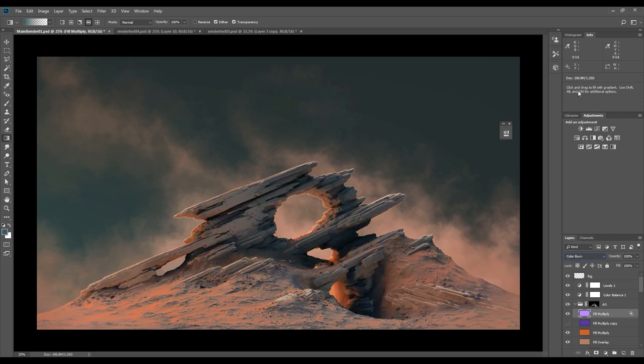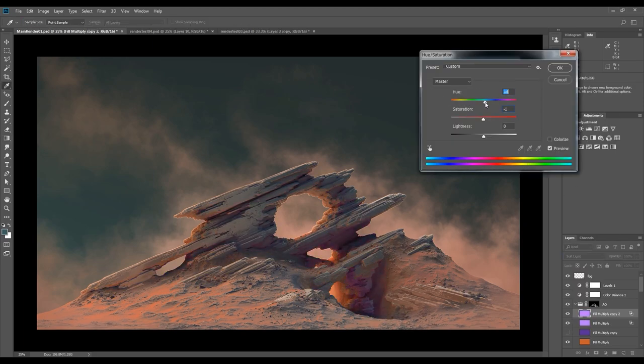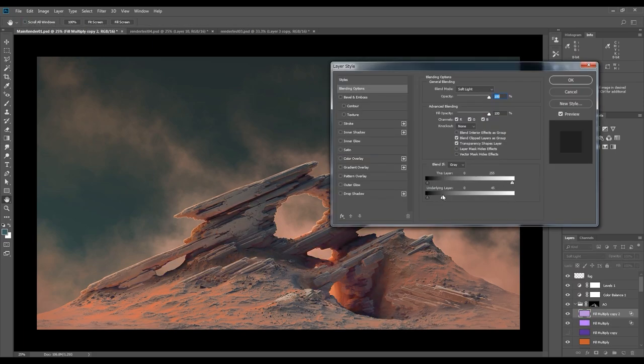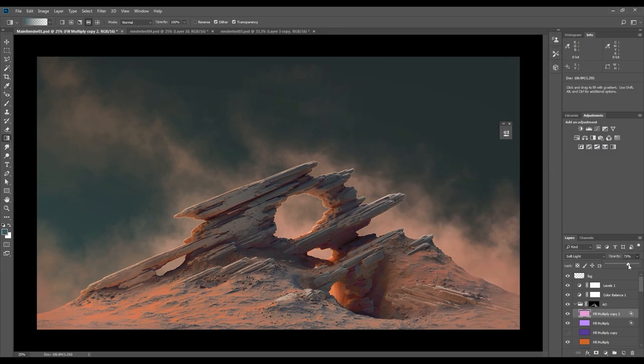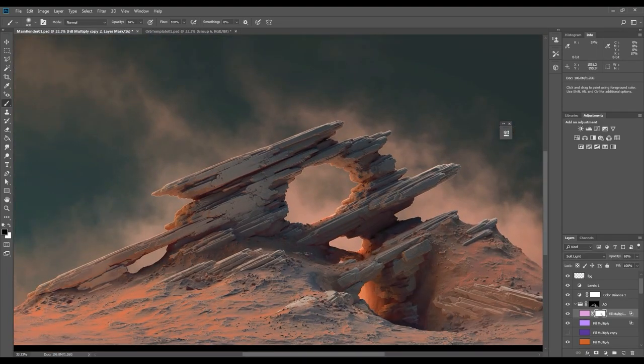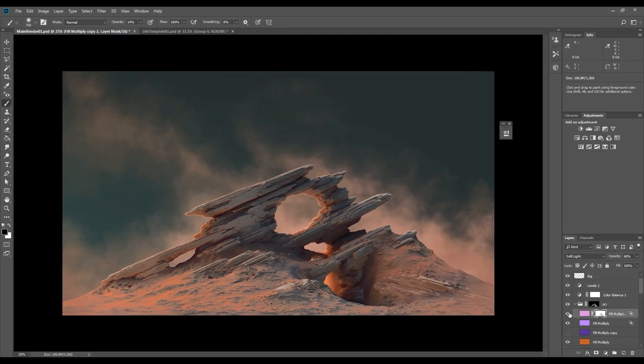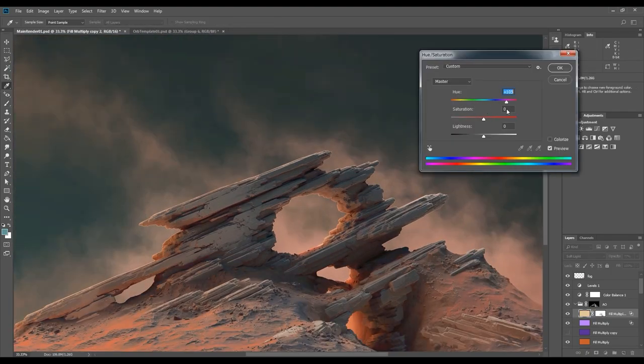I want to decrease the contrast for the rocks, so I'm creating another ambient occlusion layer with a brighter color. I'll also add a mask to the layer so I can keep some of the darker areas.